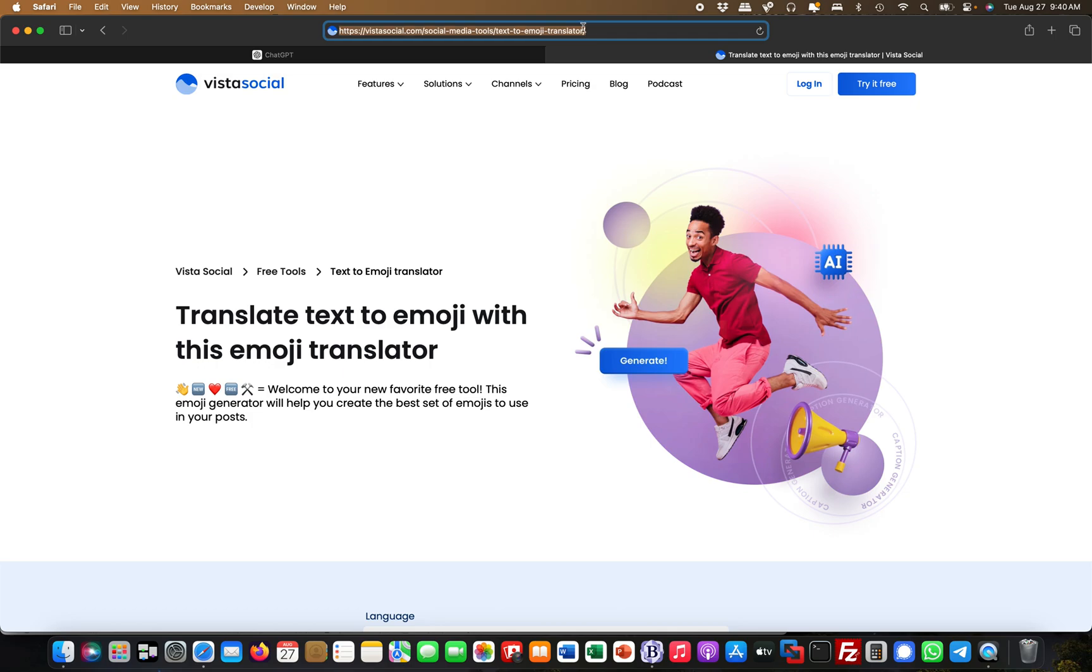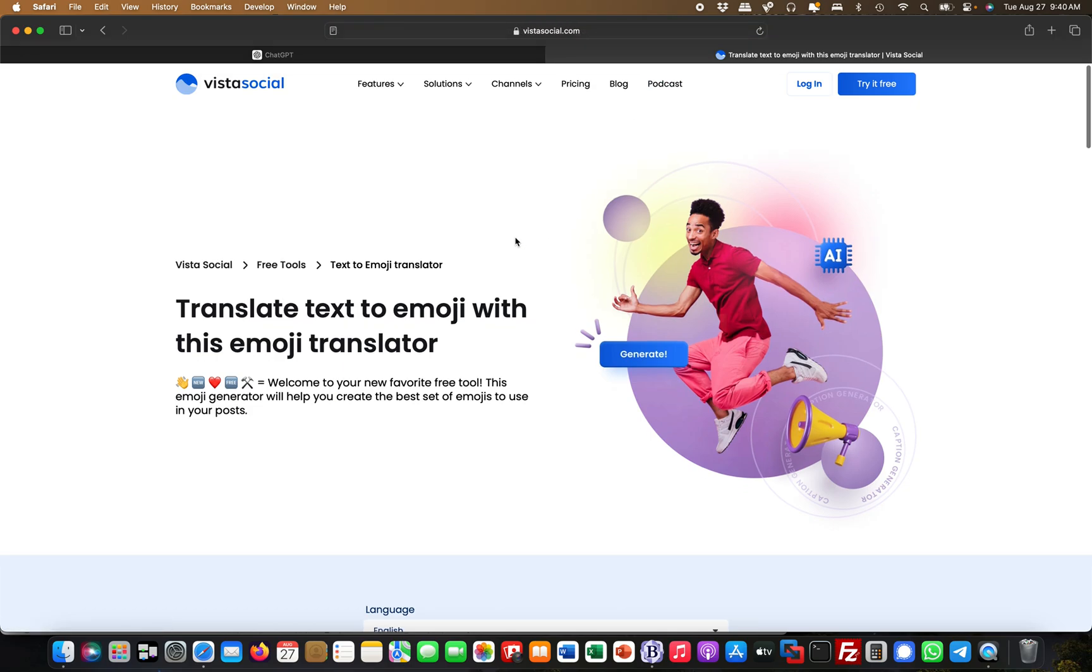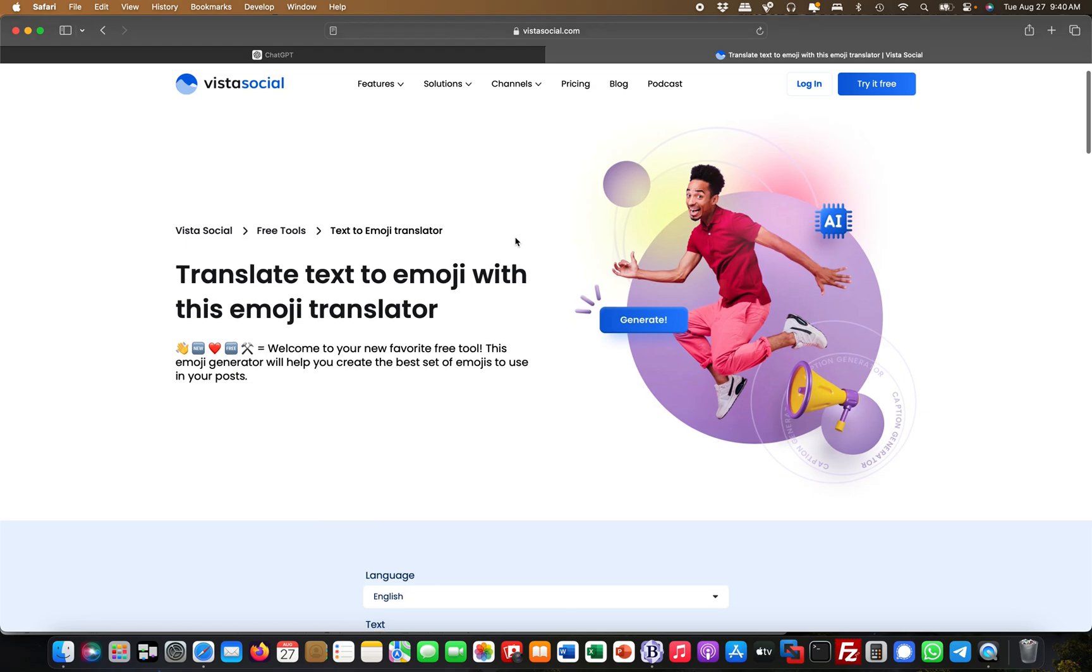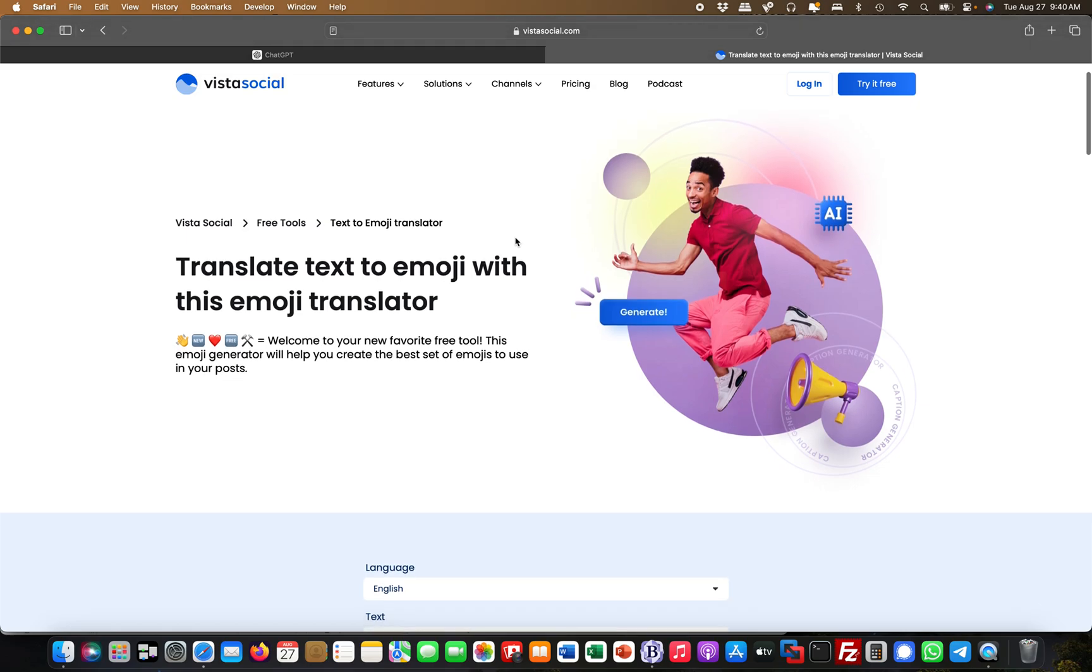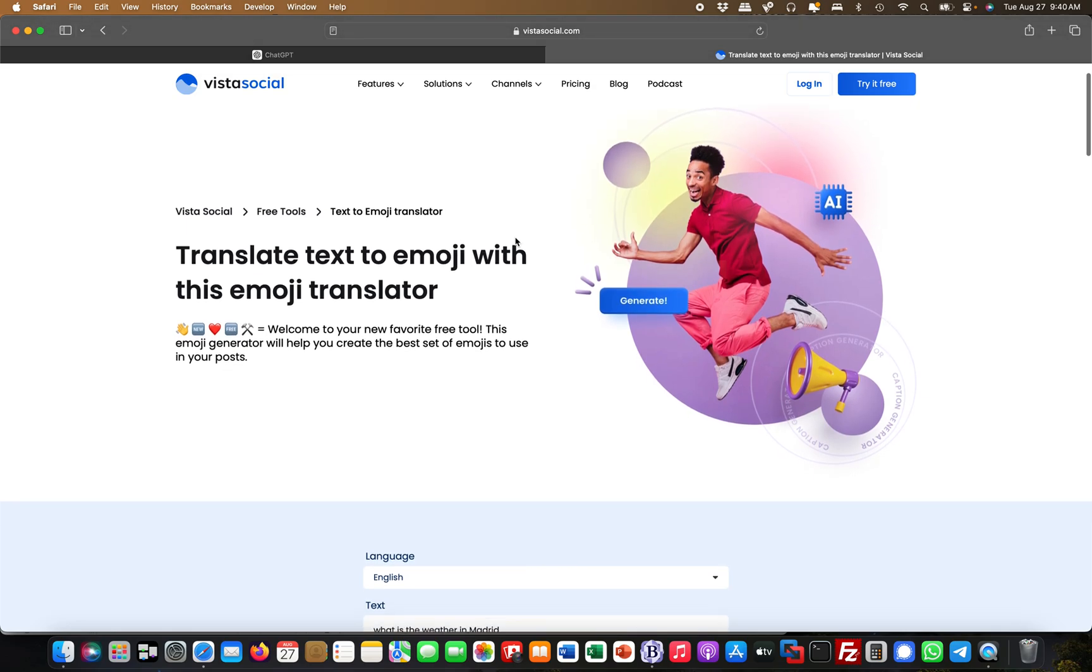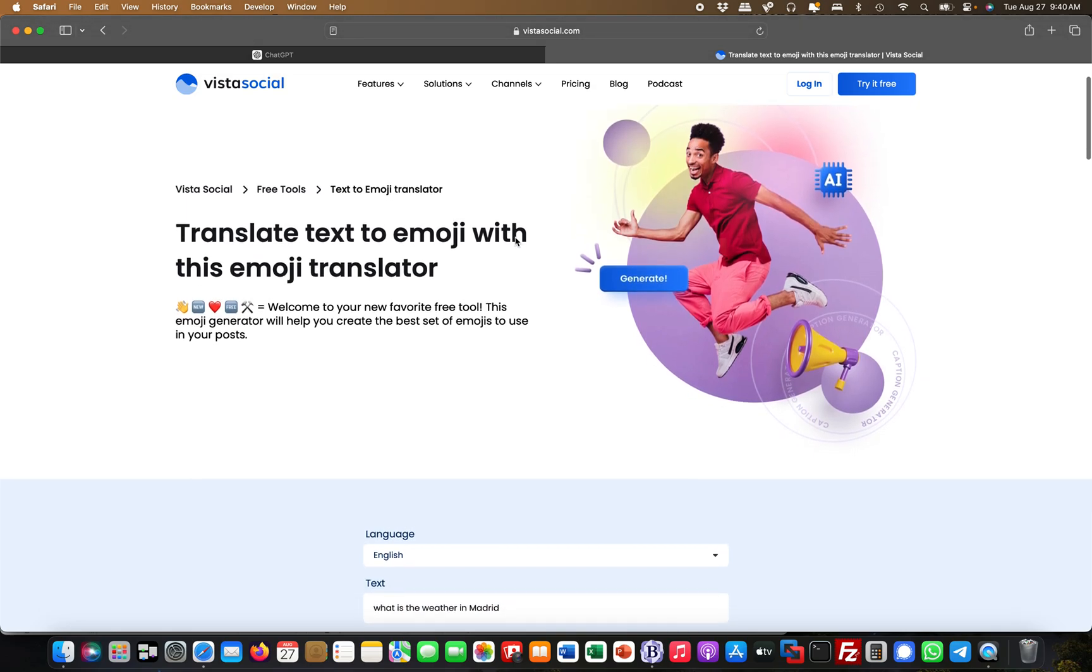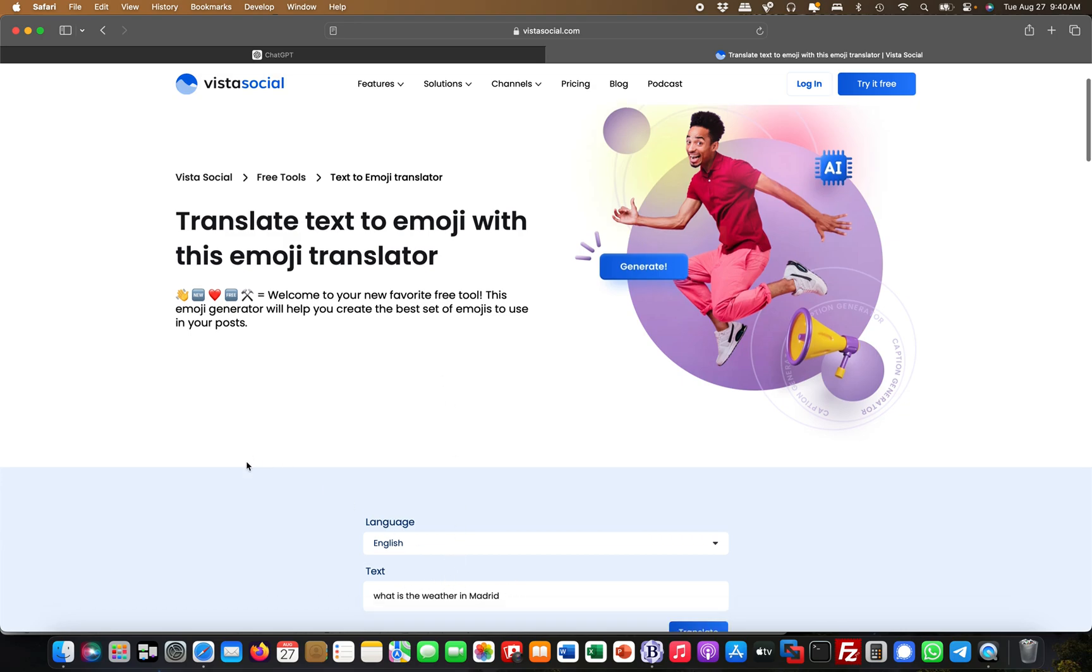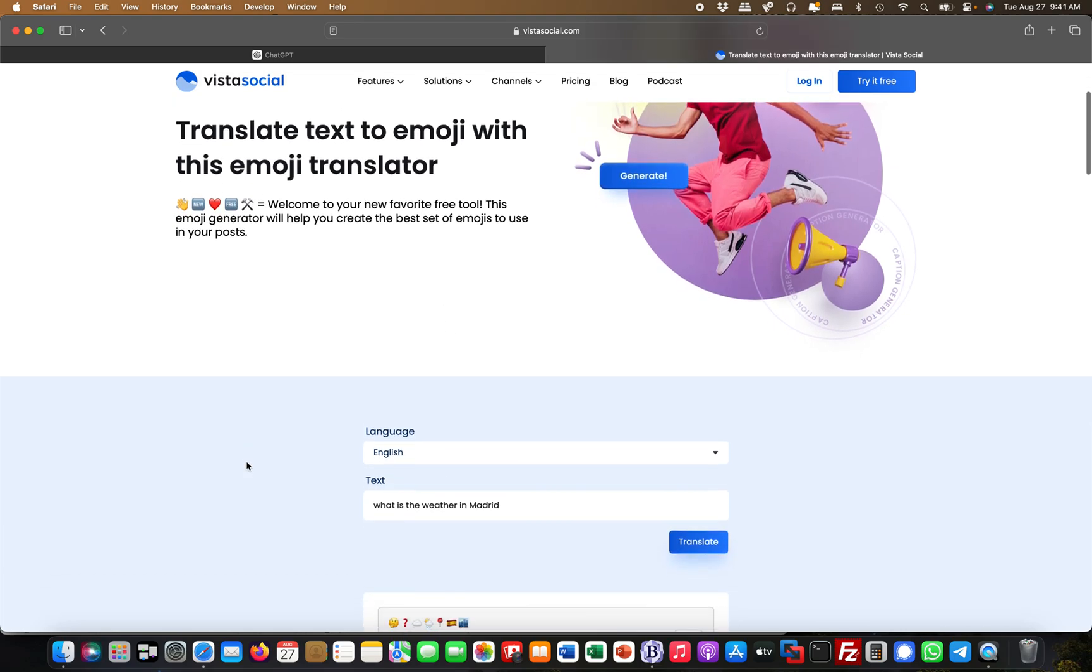It's called vistasocial.com, forward slash social media tools, then text to emoji translator. You can come here, select your language, and put your text in. For example, if I put in 'what is the weather in Madrid'...